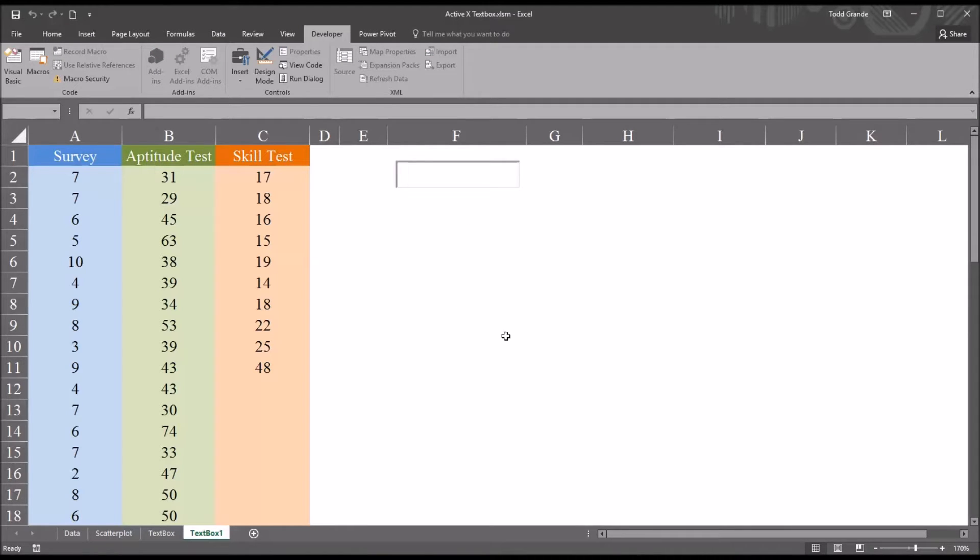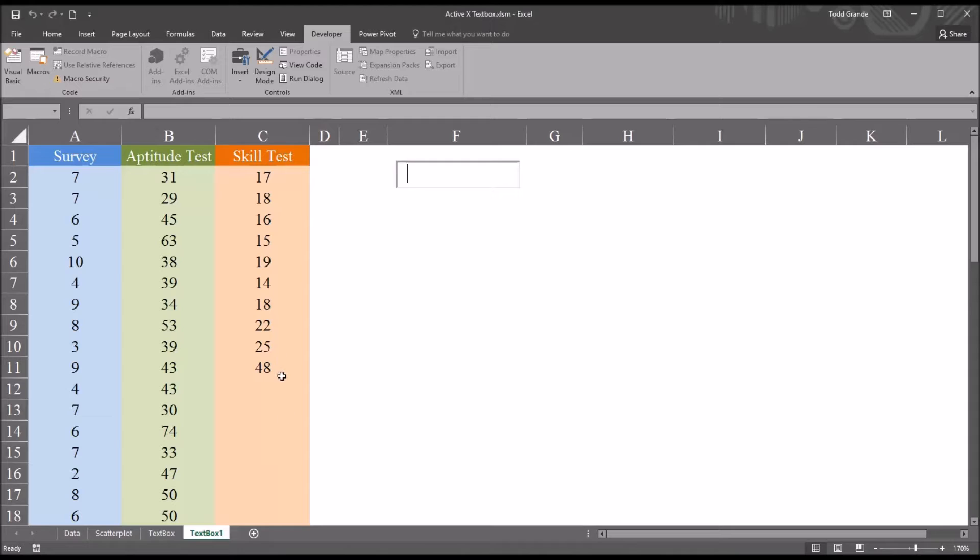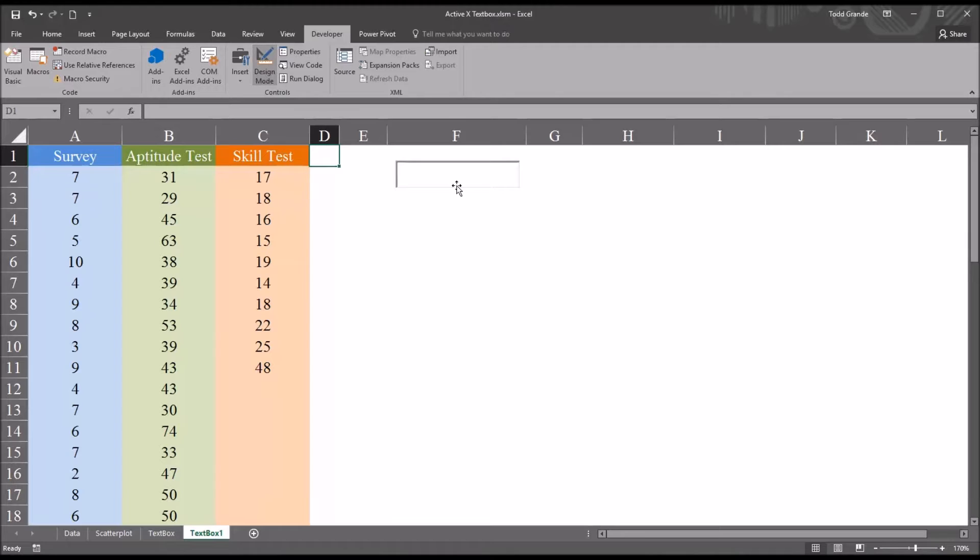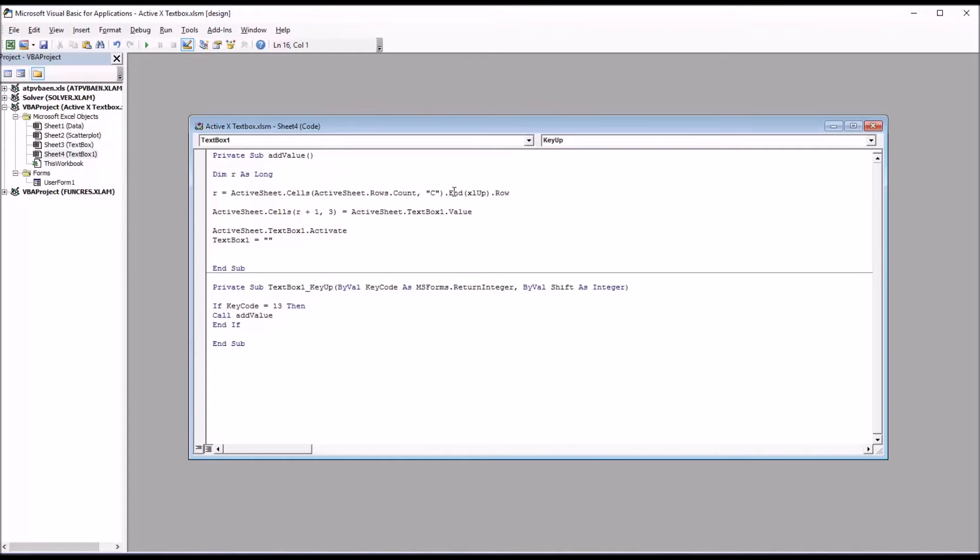So in order to have this enter the values into the next available row in the Skill Test column, I'm going to use some VBA code. So I'm going to go back to Design mode and double click this text box.